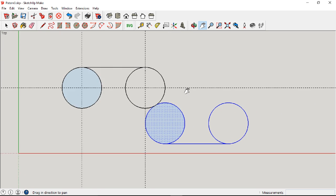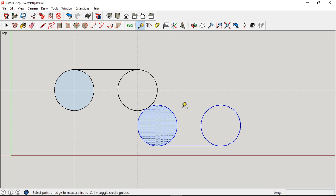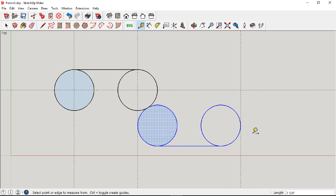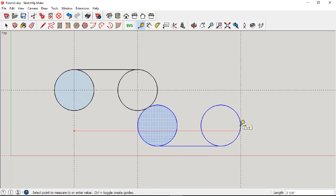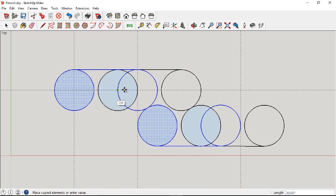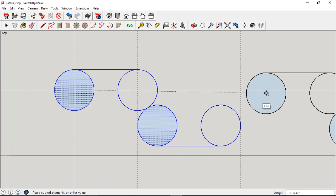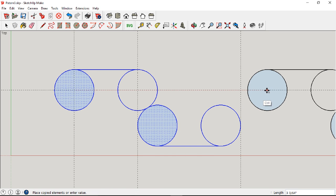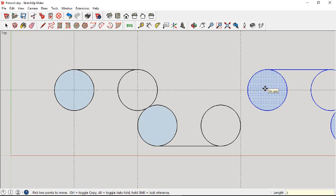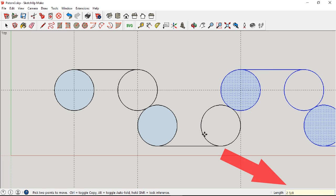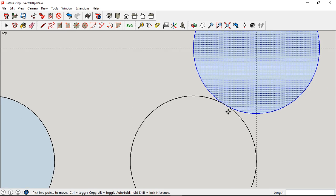Then I measure the distance between the center of the left circle and the right of the last circle. Now that I have this distance, I can move a copy of everything to this exact distance. To do so, I simply use the numeral keypad and enter the exact measurement.